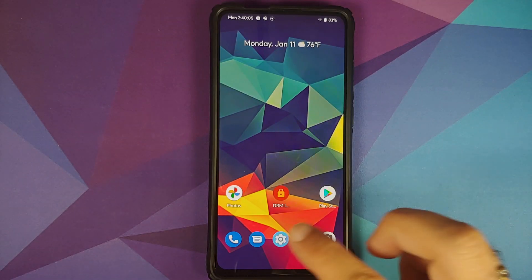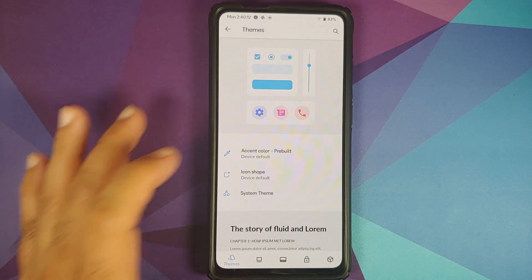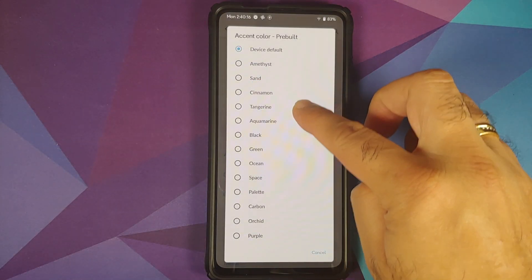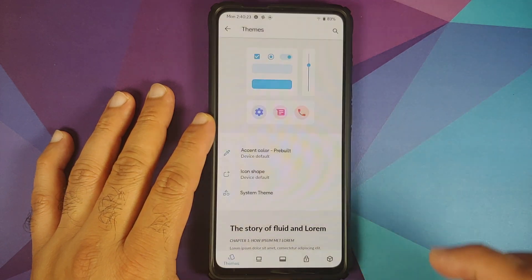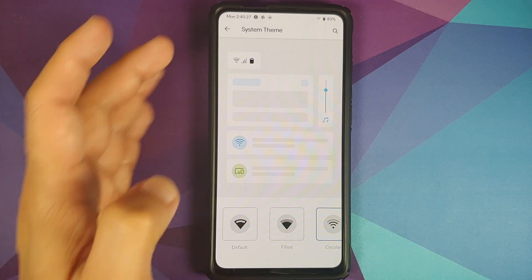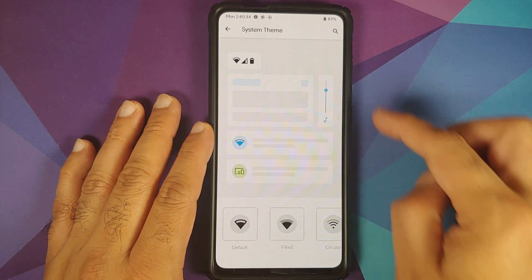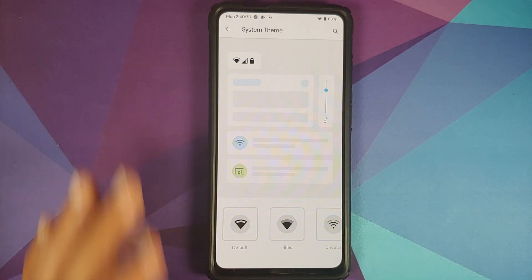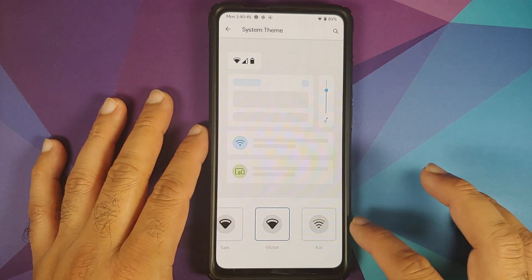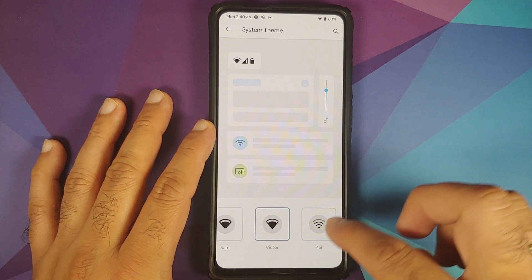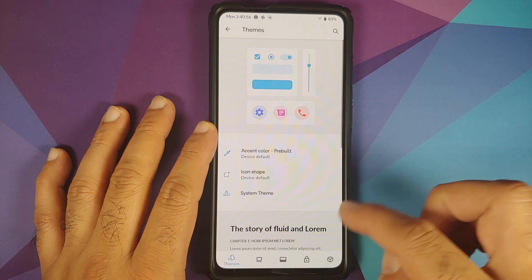Jumping over to Fluid Customizations, the first option is Themes. You can change the accent color from several options — no RGB picker. You can also change the icon shape with various options, and there is a system theme with a preview on top. Changing from circular to 'Victor' updates how icons and everything looks. One issue noted is that the bottom options reset to original position when switching themes.